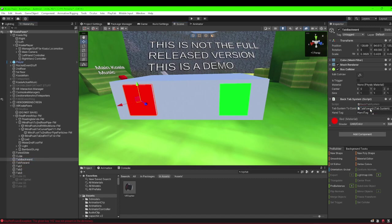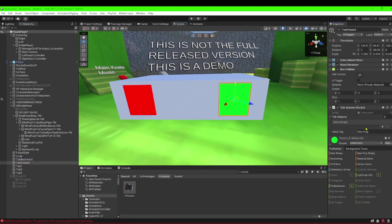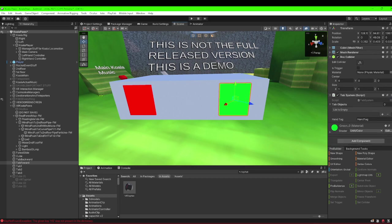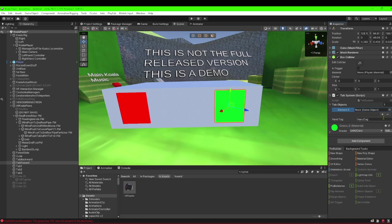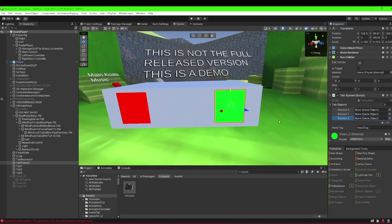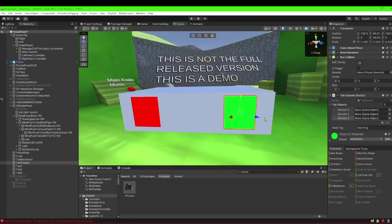And then you're going to want to go to the forward tab object, so it'll be this. Actually, hold up, let me make this simpler.